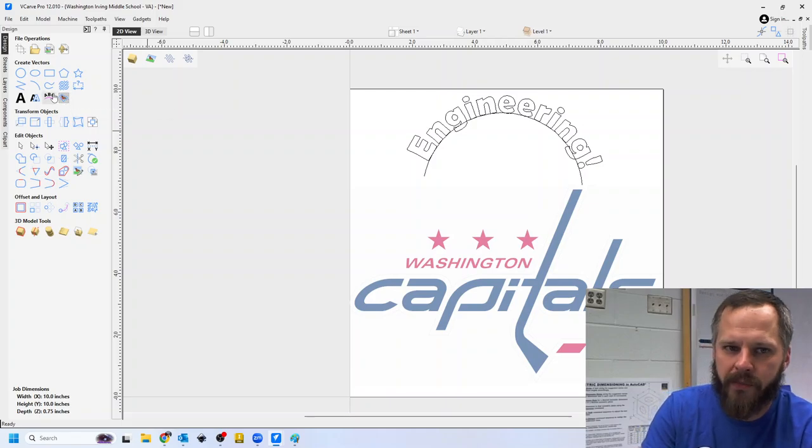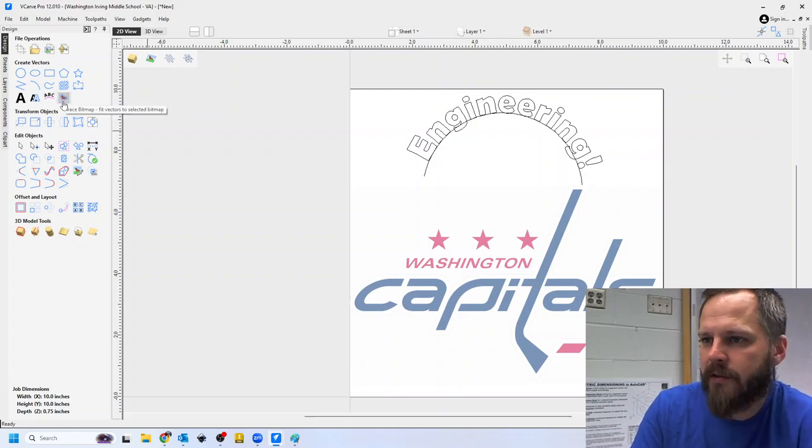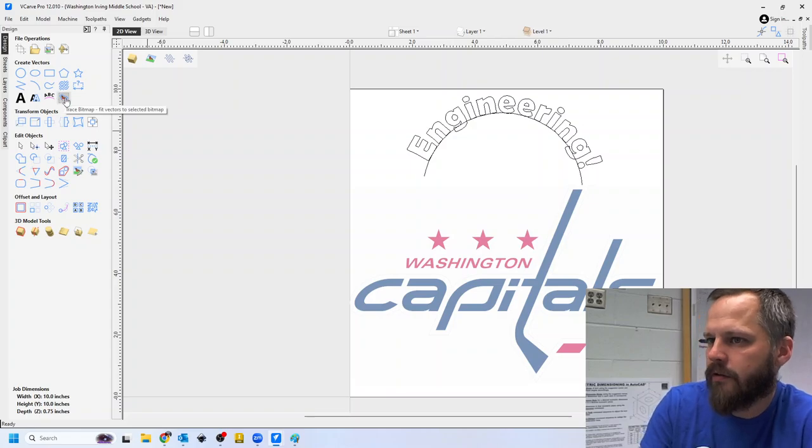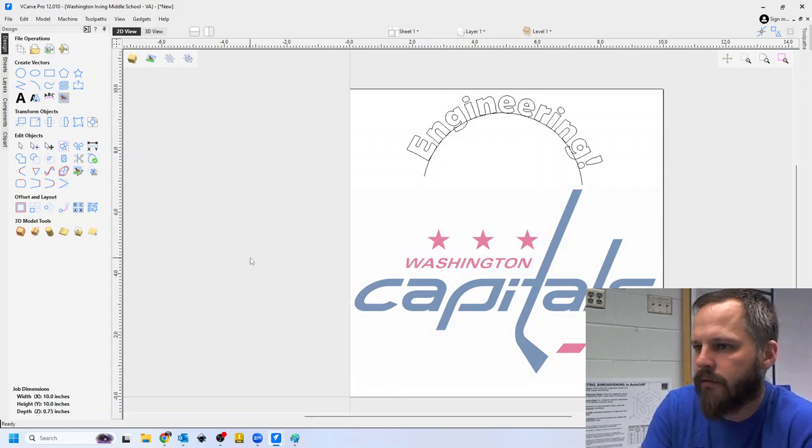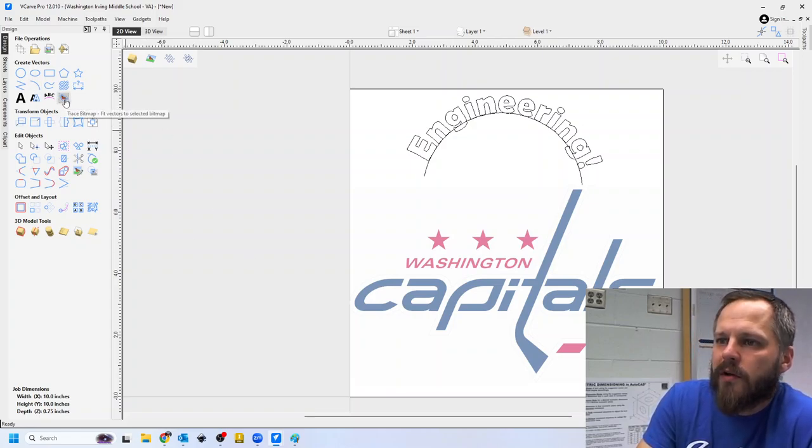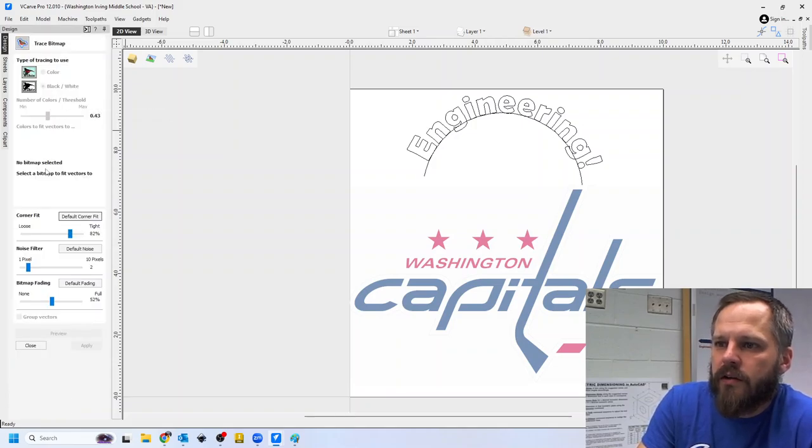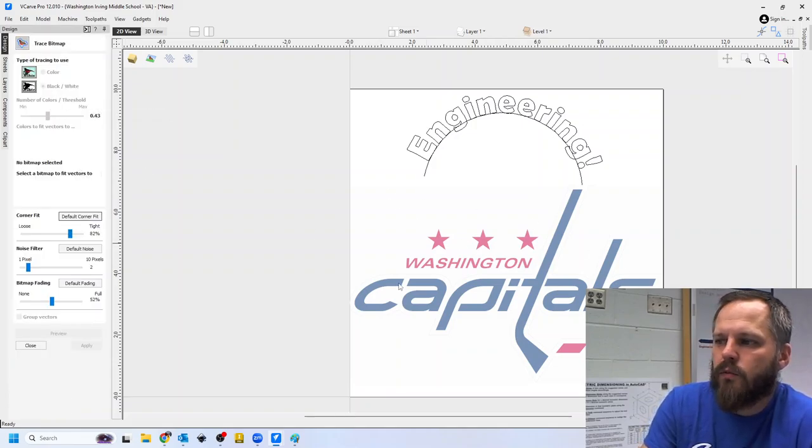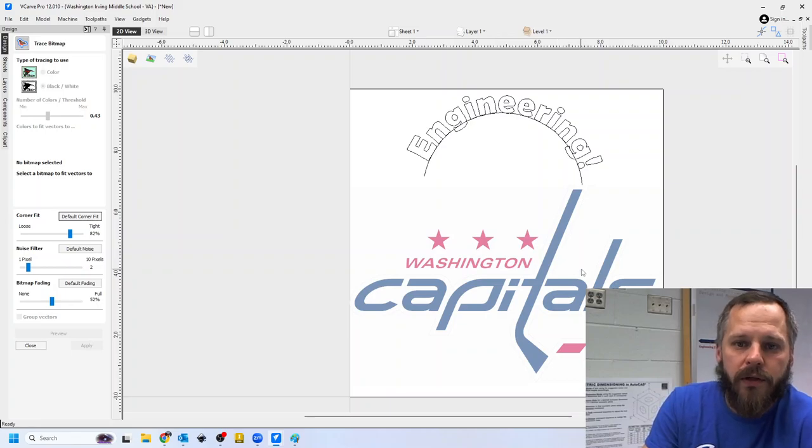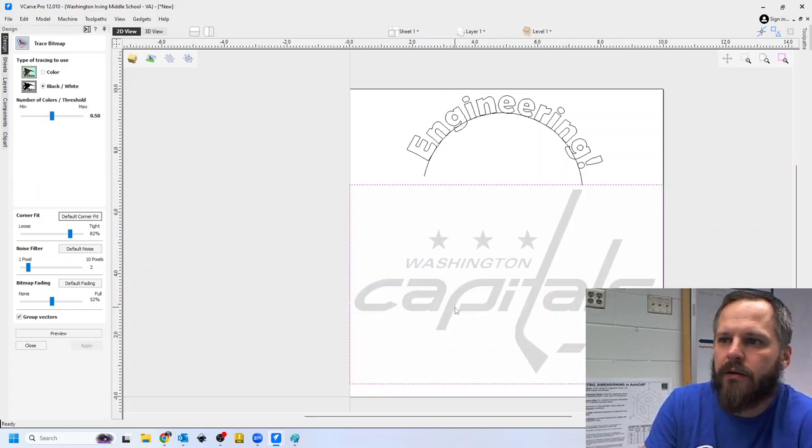It's called the bird button over here because it's shaped like a bird. So if you ever hear me talk about the bird button, that's the trace bitmap button right here. So I'm going to click on the bird button and it says, hey, no bitmap selected. Well, I need to click on my picture. So I'm going to click on it. Now it is selected.